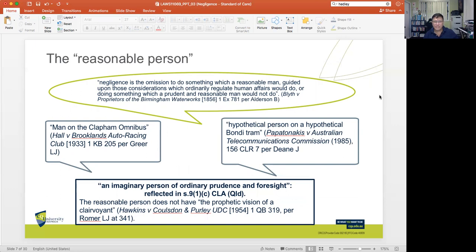Going back to the question of the reasonable person, the courts have said that negligence is the omission to do something which a reasonable man, guided upon those considerations which ordinarily regulate human affairs, would do — or doing something which a prudent and reasonable man would not do. Always the standard of care is based on the reasonable person. In the case of Hall v Brooklands Auto Racing Club, there is the idea of the 'man on the Clapham omnibus,' a case decided in 1933.